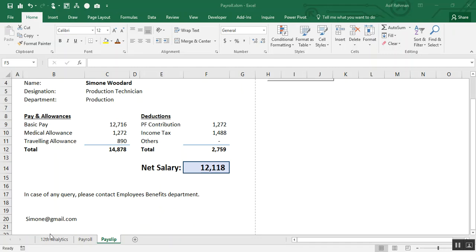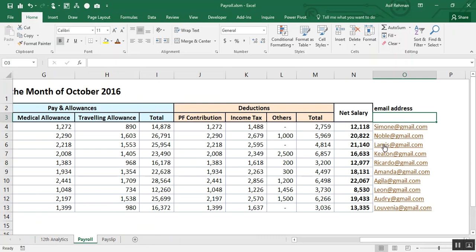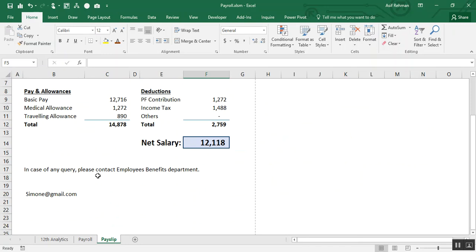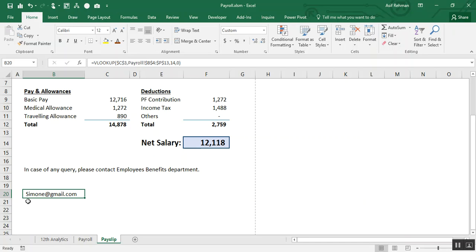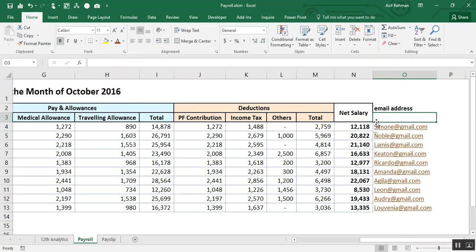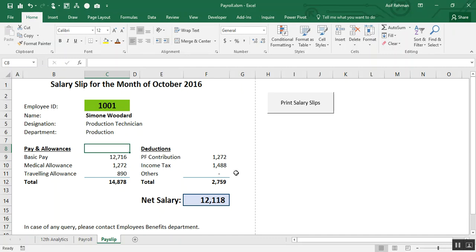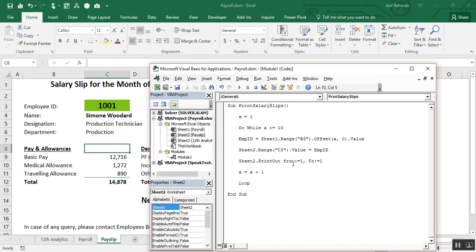Here is our payroll. I have mentioned the email address of each employee, and this is the payslip format. In this payslip I have created a link using the VLOOKUP function to the point where the email address of each employee has been mentioned. Now let's go to the VBA macro with Alt+F11 — we are now in the VBA editor.